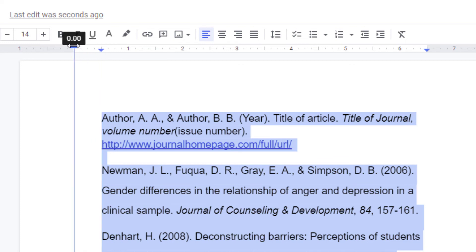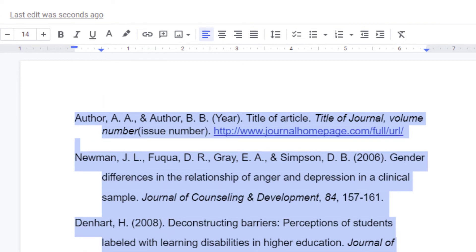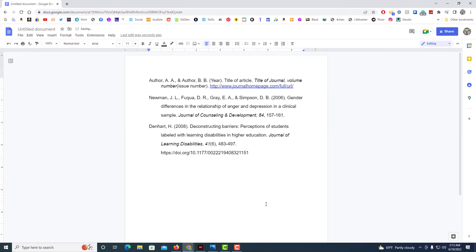And there is my hanging indents. That is how you create hanging indents using Google Docs. Thanks for watching.